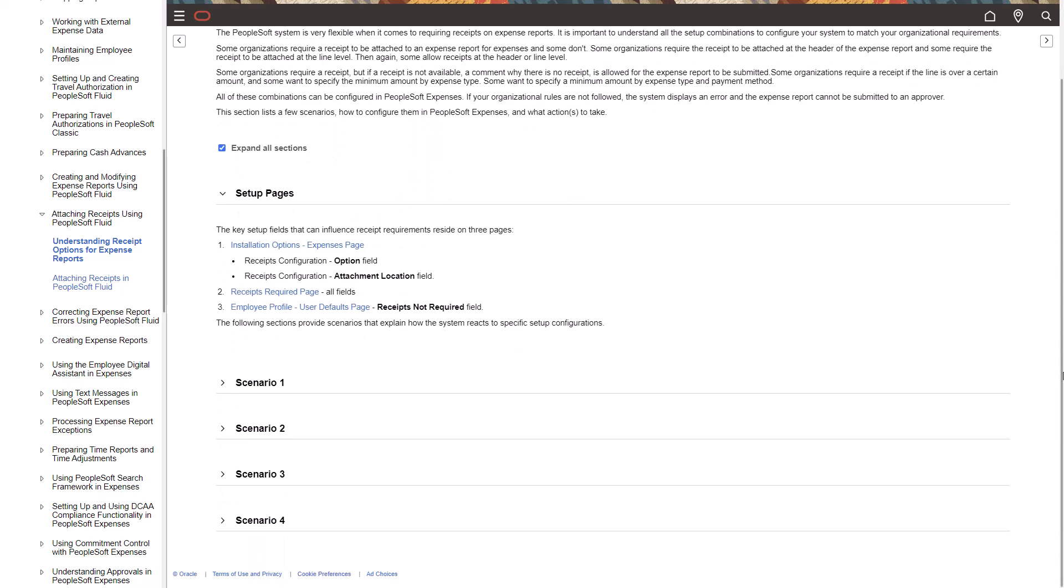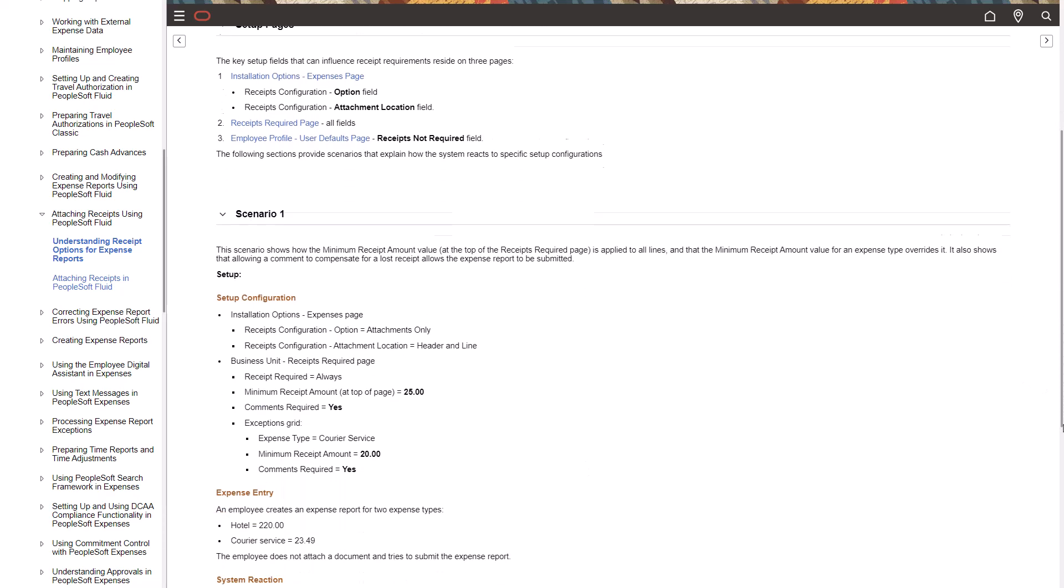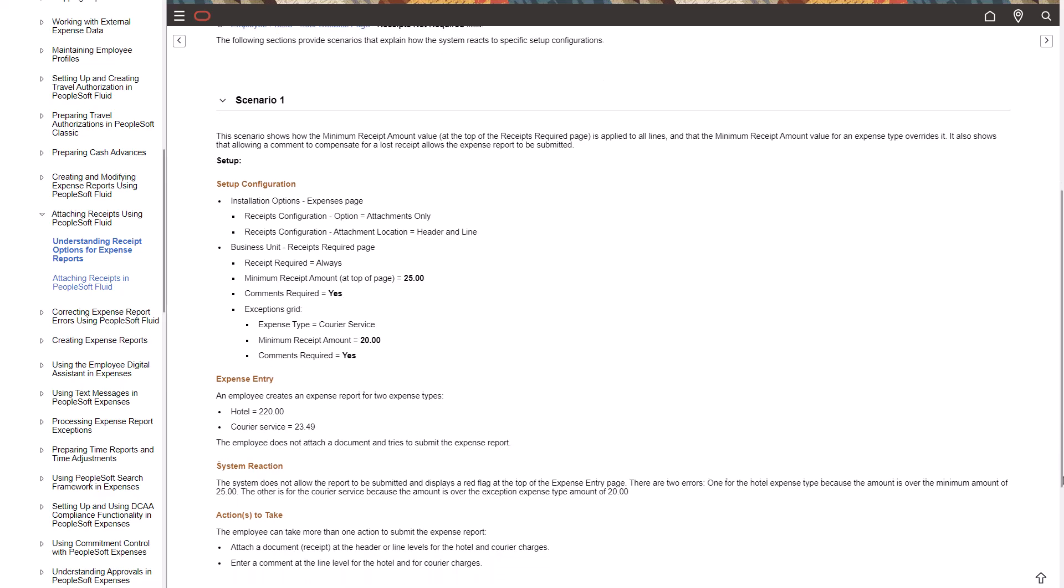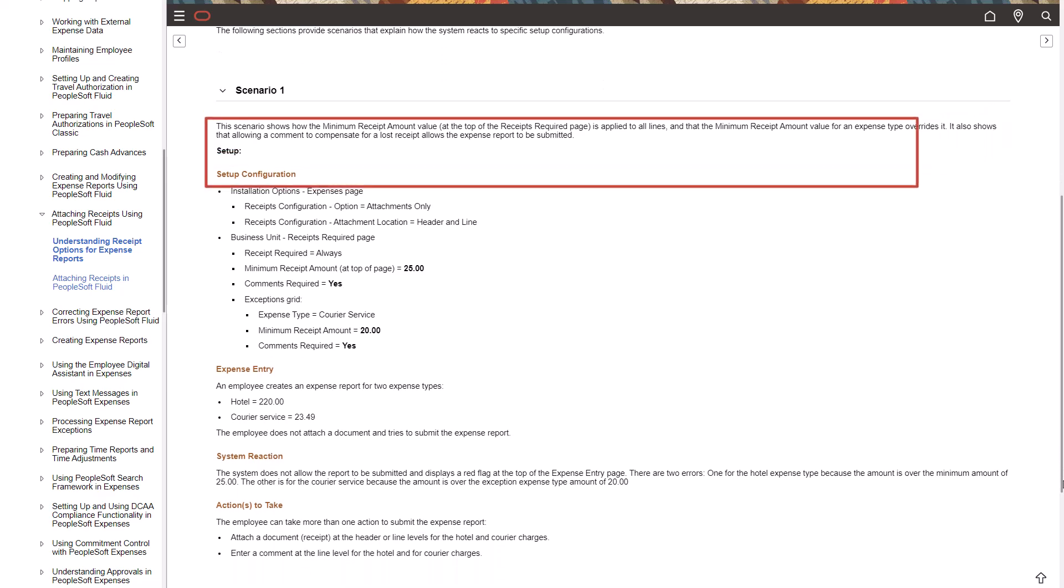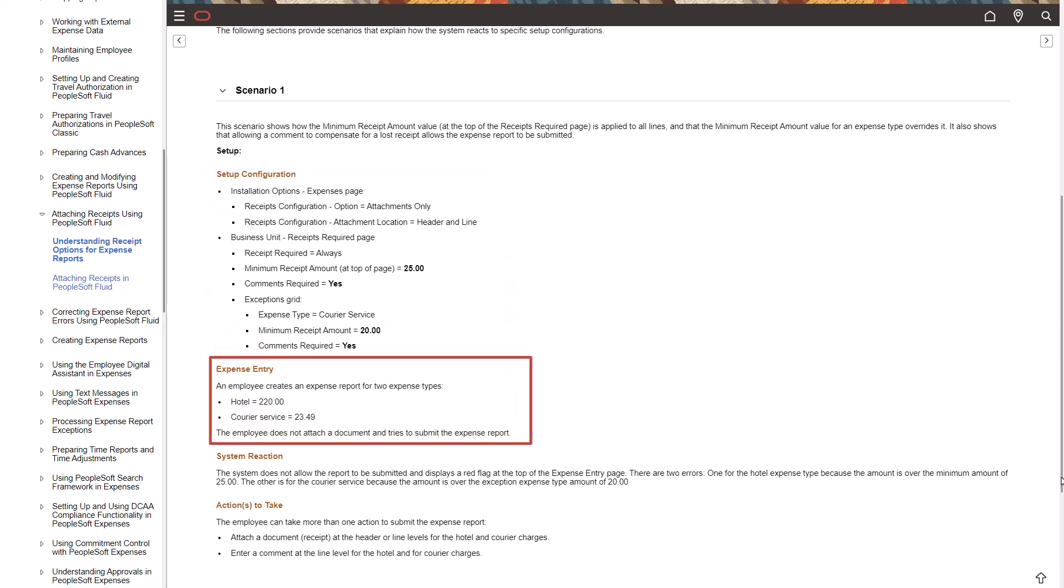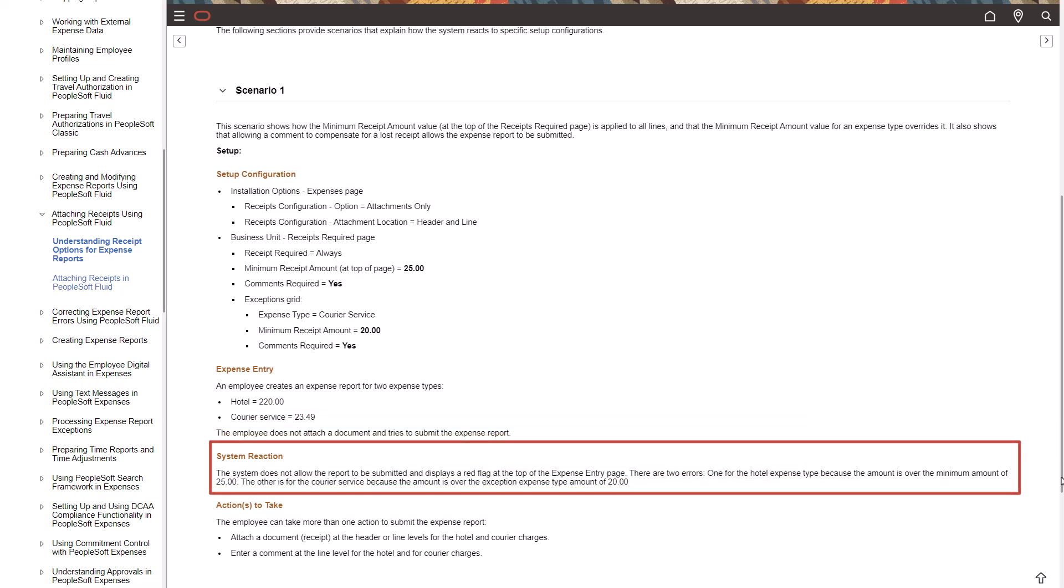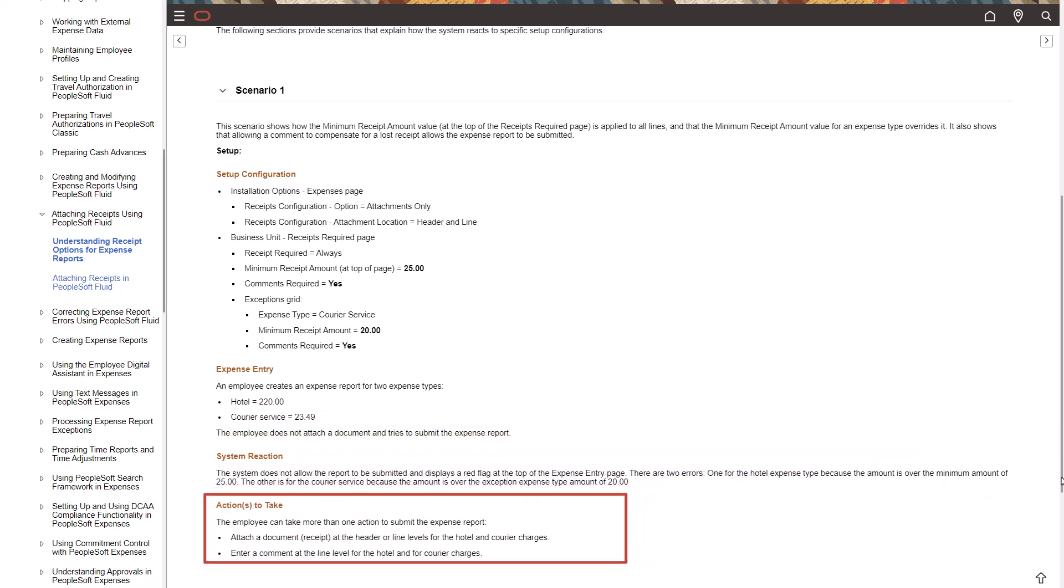Below the Setup Pages section are four scenarios that allow you to configure your system based on how your organization uses the new feature. Each scenario has an explanation and the setup configuration is explained. Transaction details explain how the employee enters an expense report, how the system reacts to the setup and data entry, and how the employee reacts to the displayed error messages. Real-life scenarios allow you to understand how a new feature can help based on your organizational requirements.